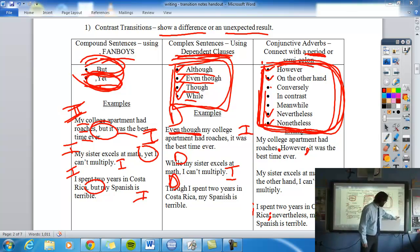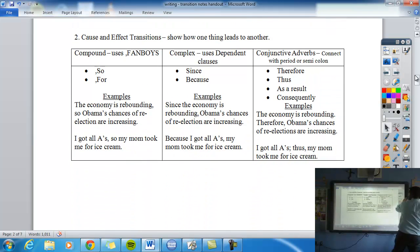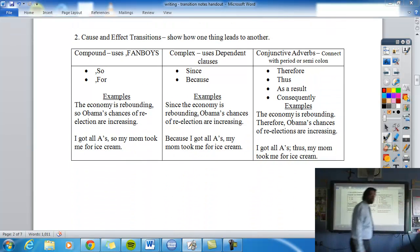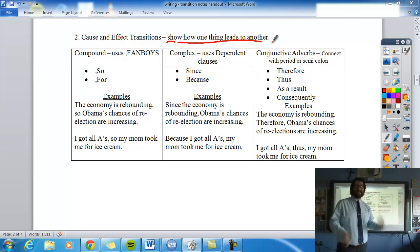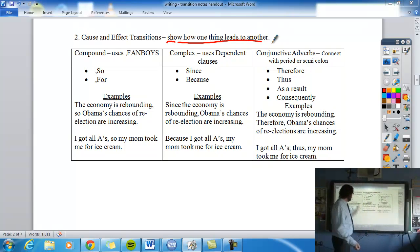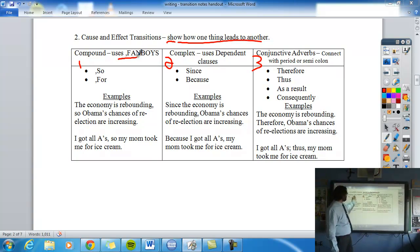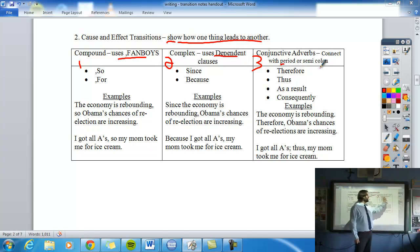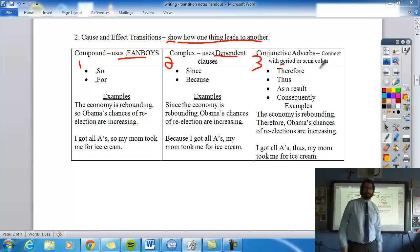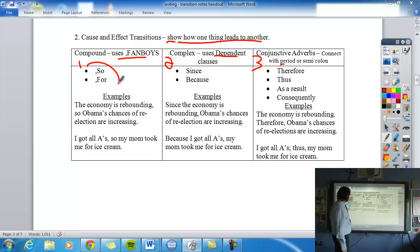Now let's look at cause-and-effect transitions. These show how one thing leads to the other — same structure as contrast: fanboy, dependent clause, or period/semicolon with an adverb. The fanboys that show cause and effect are 'so' and 'for.' For example: 'I got all A's, so my mom took me for ice cream.' Or: 'The economy is rebounding, so Obama's chances of re-election are increasing.'